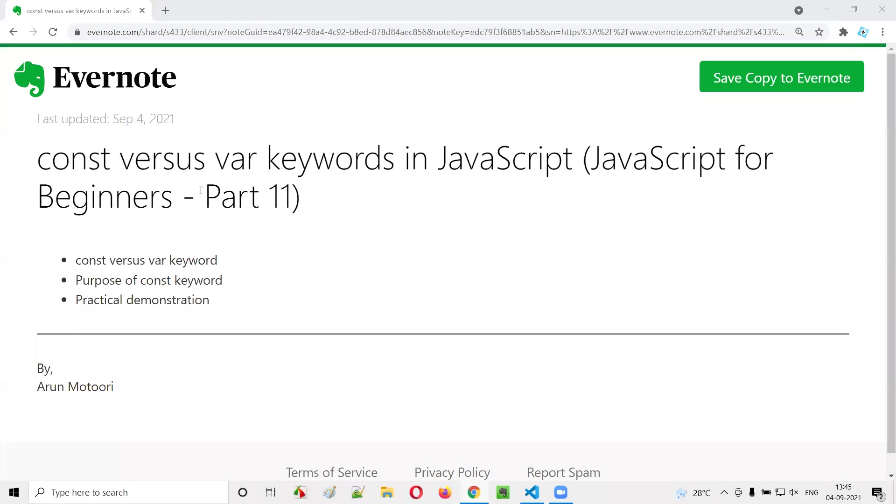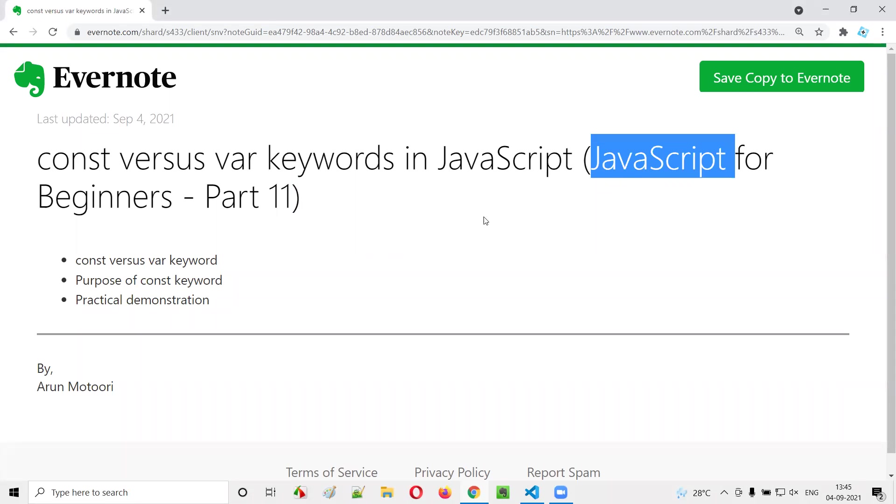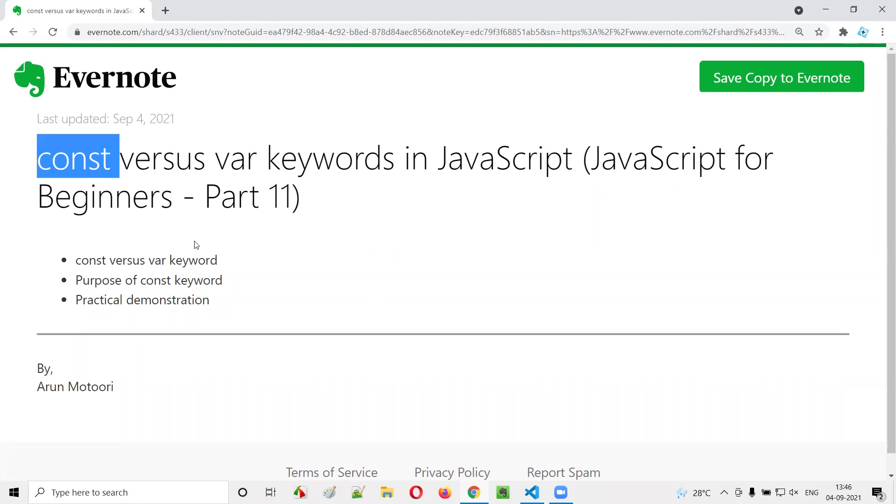Hello all, welcome to part 11 of JavaScript for Beginners series. In this session, I'm going to explain and practically demonstrate a new keyword known as const keyword in JavaScript, and also differentiate the const keyword against the var keyword.